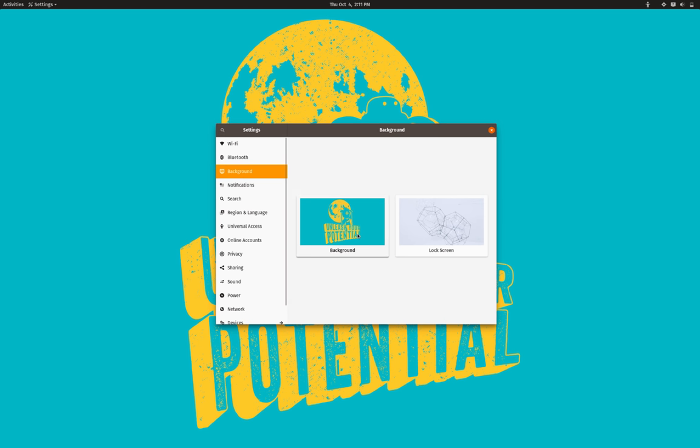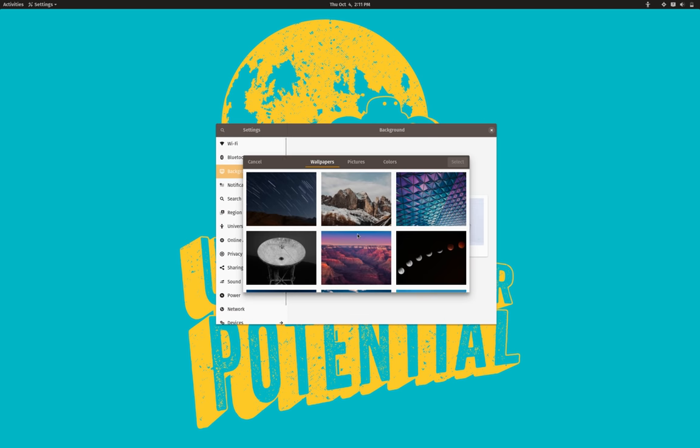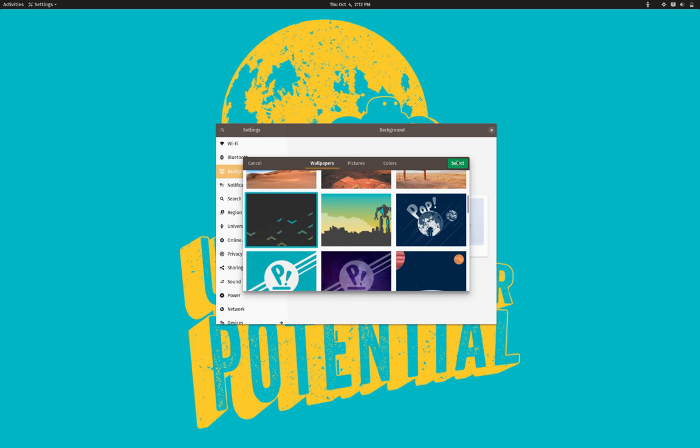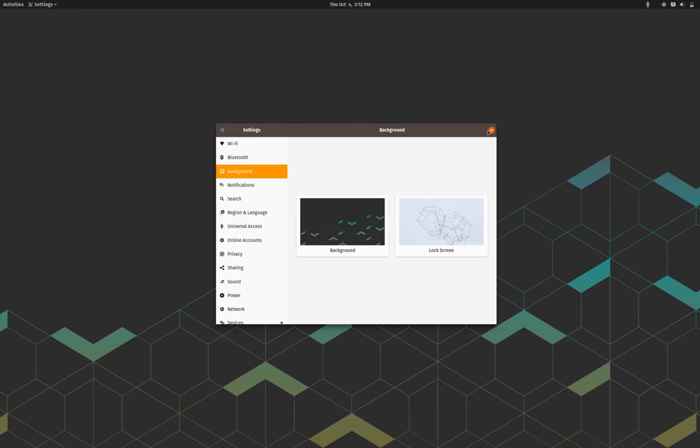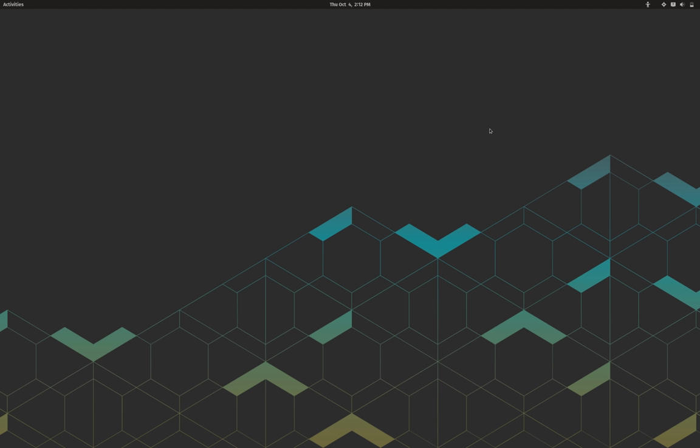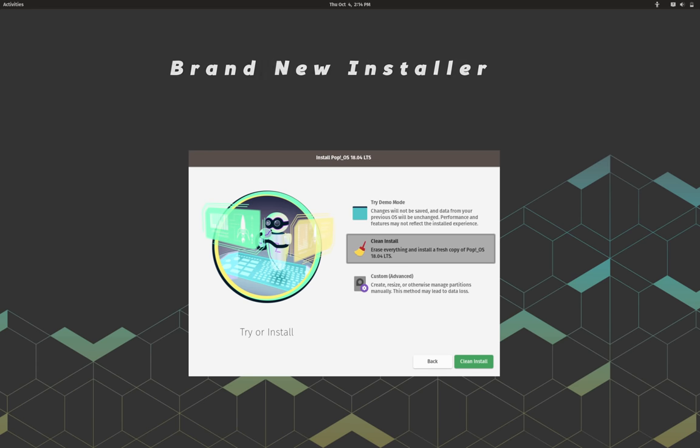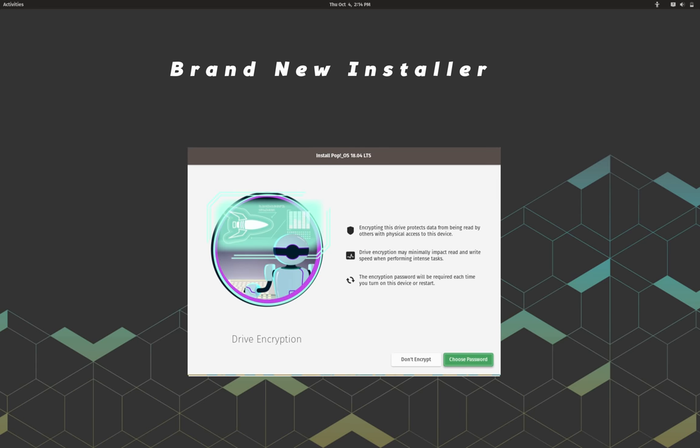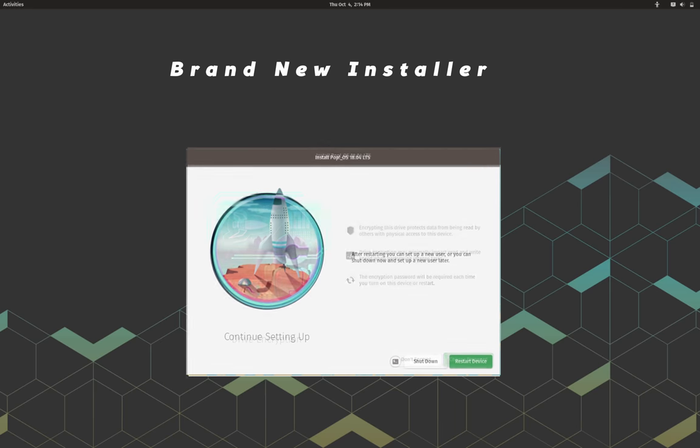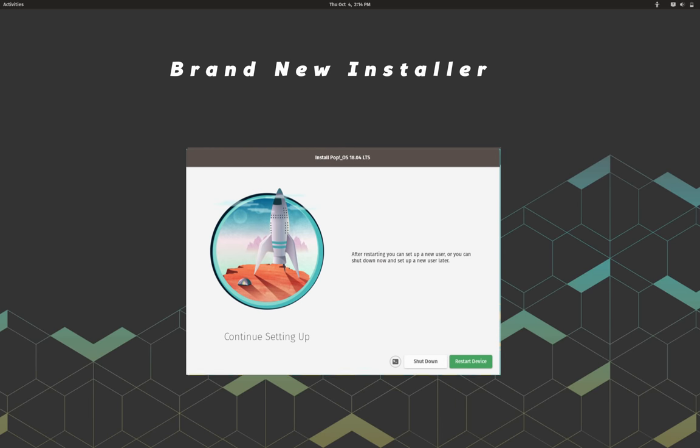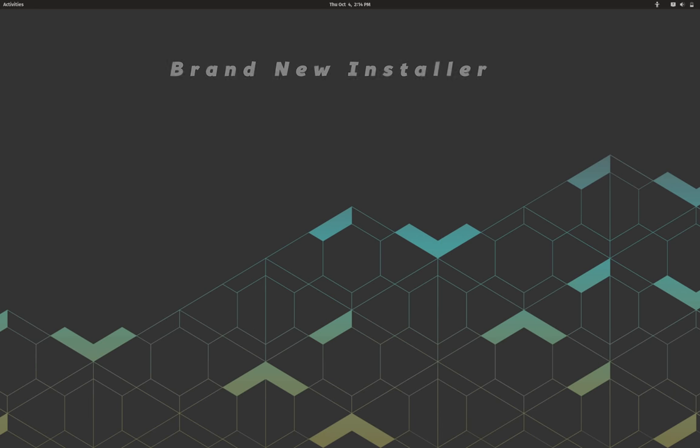But instead let's go through the features of Pop OS that makes it different or special from any other Linux distribution with GNOME desktop. First is the new installer, which is brand new and presents all the setup information in clear and simple way.